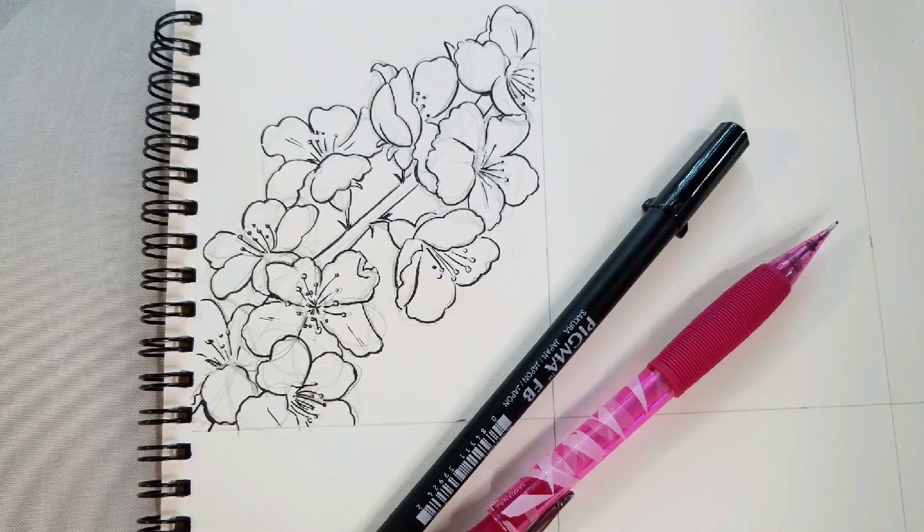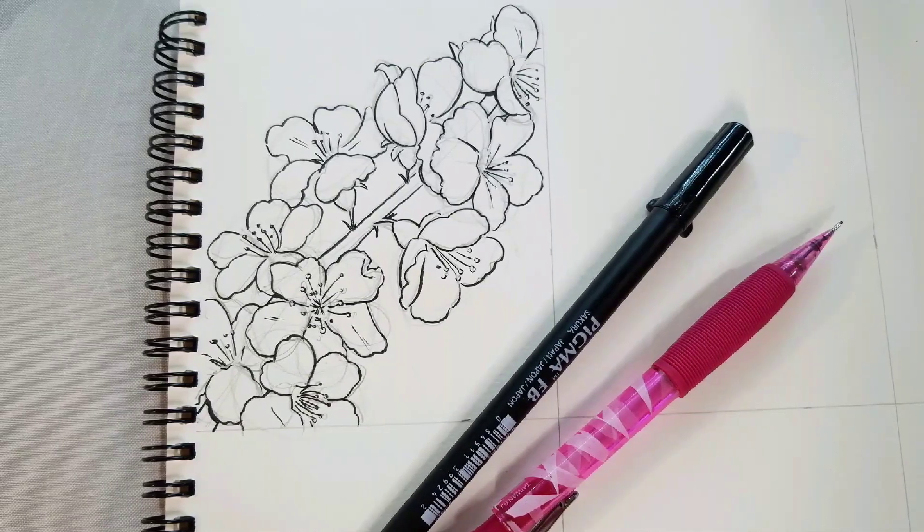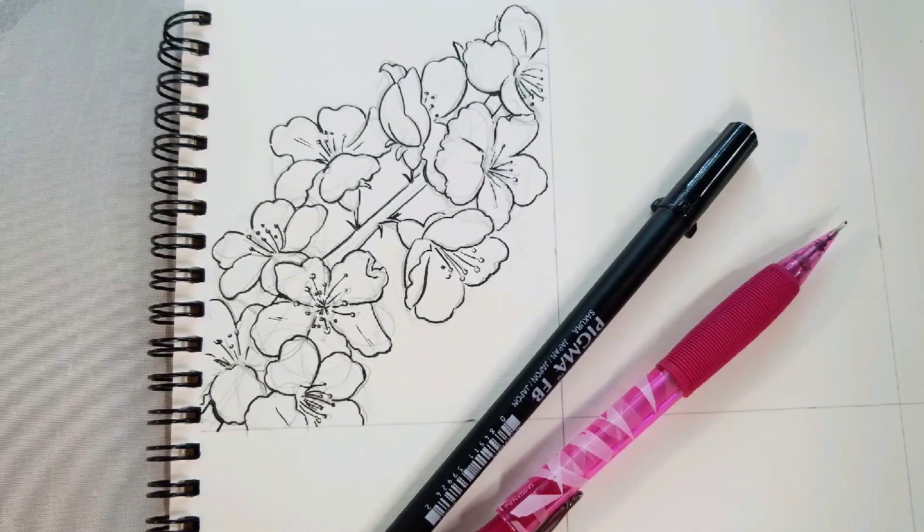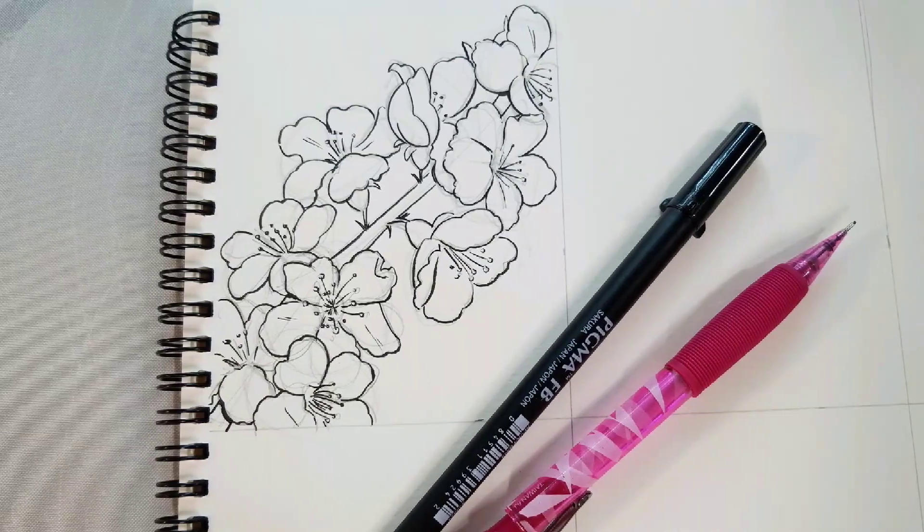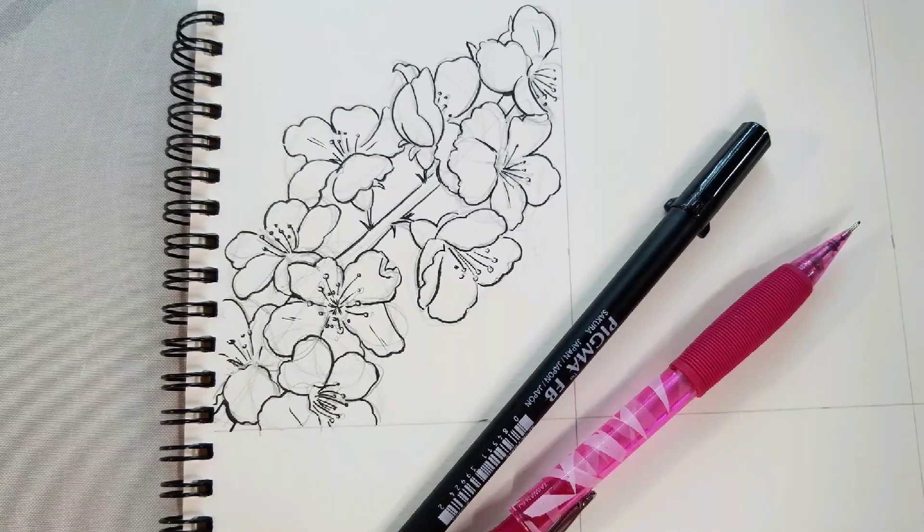Hey art nerds! As part of my how to draw a flower series, I'm going to show you how to draw cherry blossoms today.